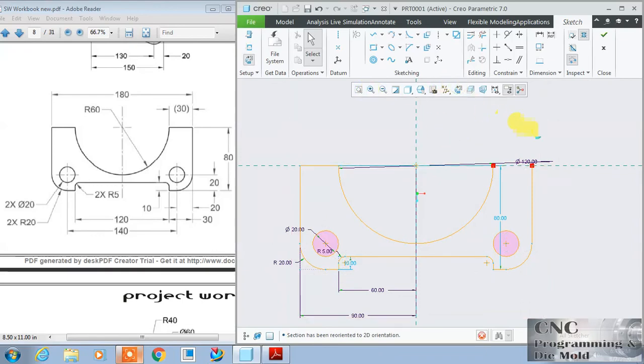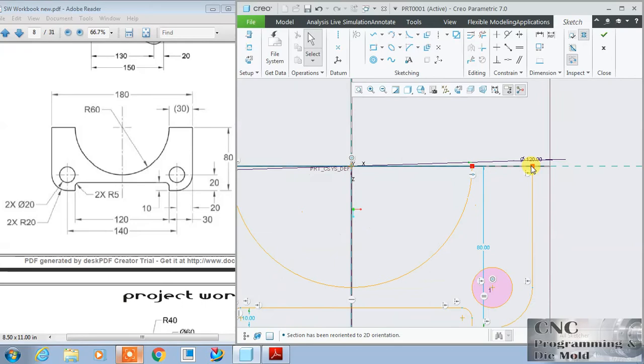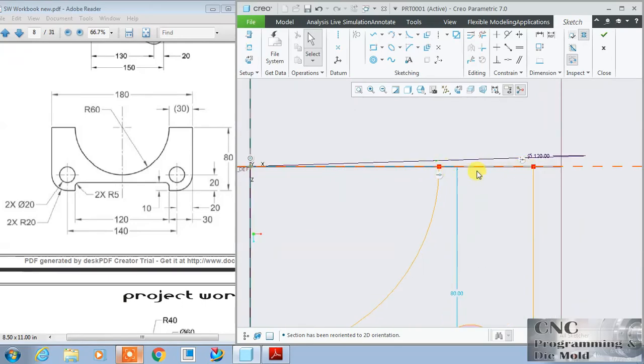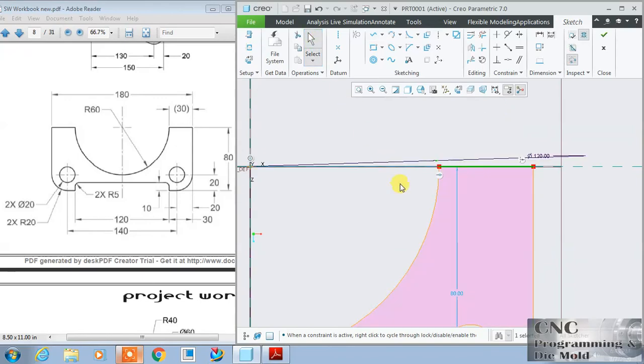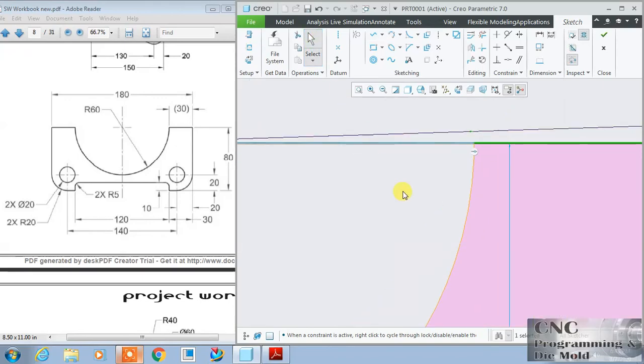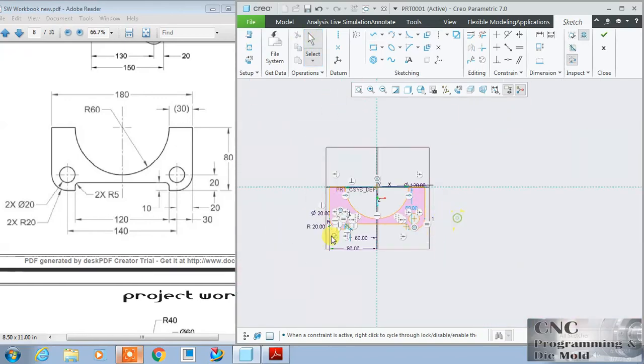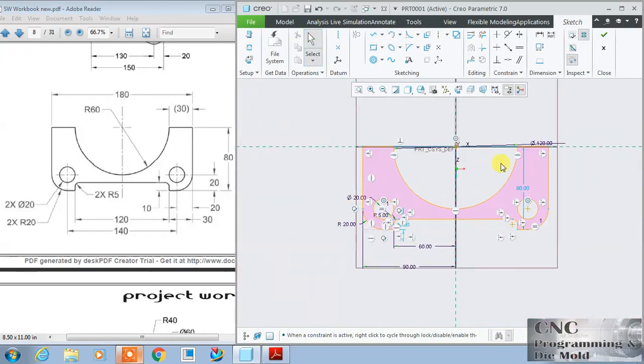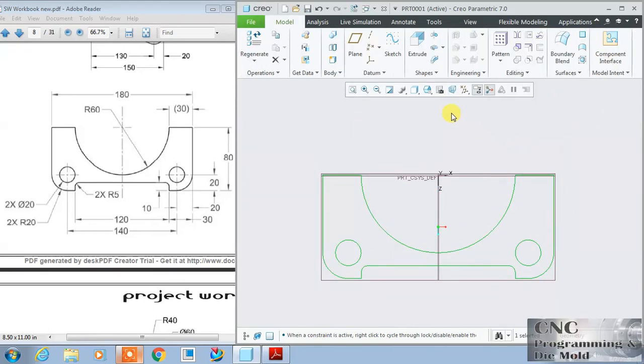Now you see one line is missing over there, one line is left. So I will create this line so that my sketch will be complete, completely a closed loop. All dimensions are properly defined. Now finish this and this time I will take this extrude and finish this.